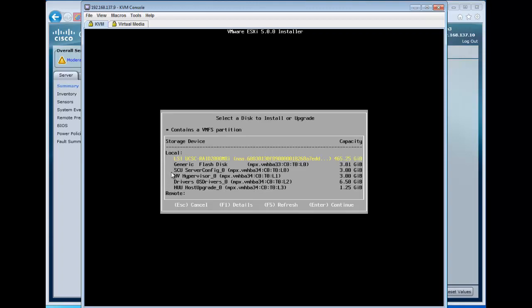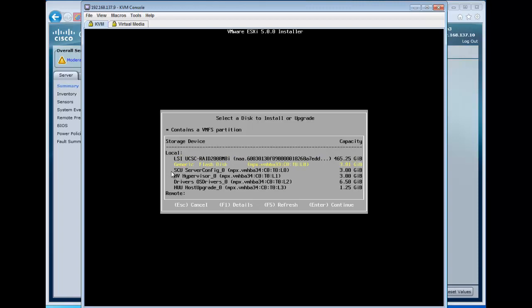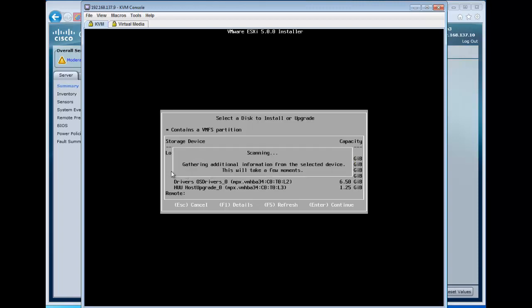So here we see anything that's bootable or that we can install the media on, including all of the partitions from the FlexFlash, and we see a generic flash drive. A USB will typically show up as a manufacturer or generic flash drive device, and we can tell by the size what we're looking for here.